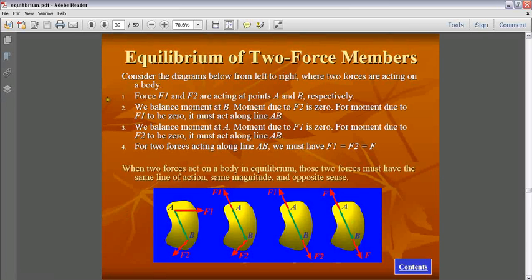In step one, forces F1 and F2 are acting at points A and B respectively. If you balance the moment at B, then the moment due to F2 is zero because F2 passes through B, so F1 has to pass through B and must be aligned with line AB. Similarly, if you balance the moment at point A, you determine that force F2 must also be aligned with line AB.